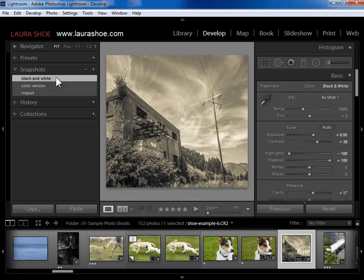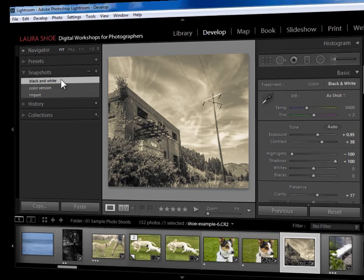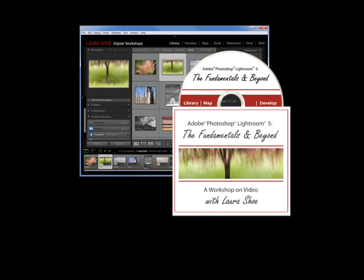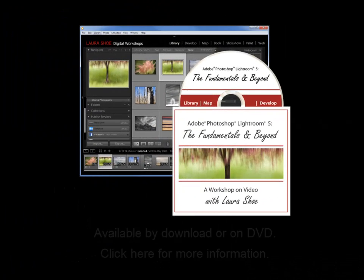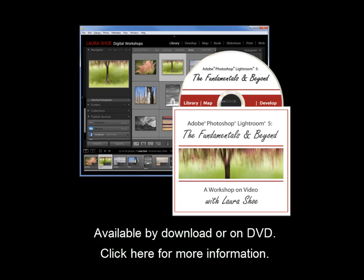This concludes the lesson on virtual copies and snapshots. If you've enjoyed this video, check out my complete Lightroom 5: Fundamentals and Beyond video series — 12 and a half hours of training on 61 videos for beginner, intermediate, and experienced users.